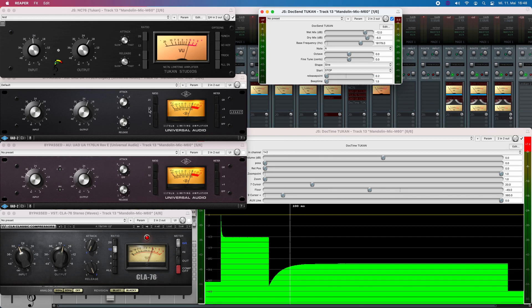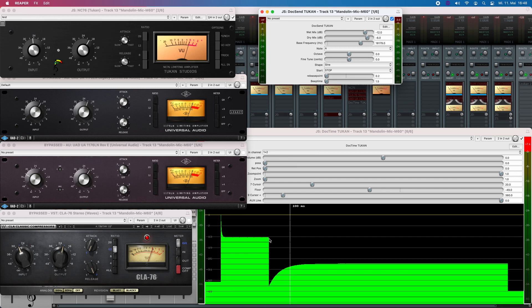It's set to the slowest attack, but that's still very short. That's normal for all these kind of plugins. Here we see the gain reduction and when the level drops again, we see the rising of the release.